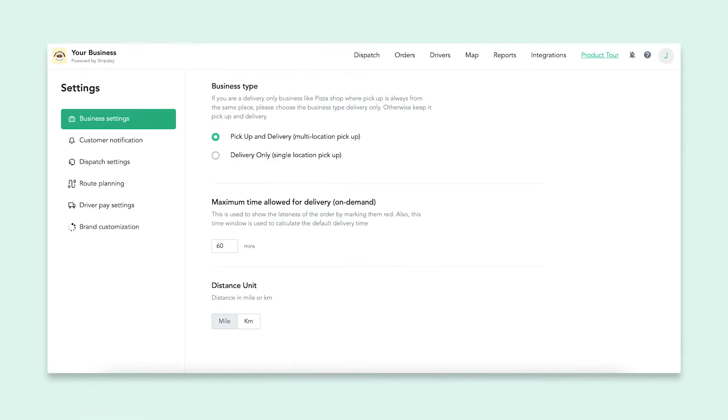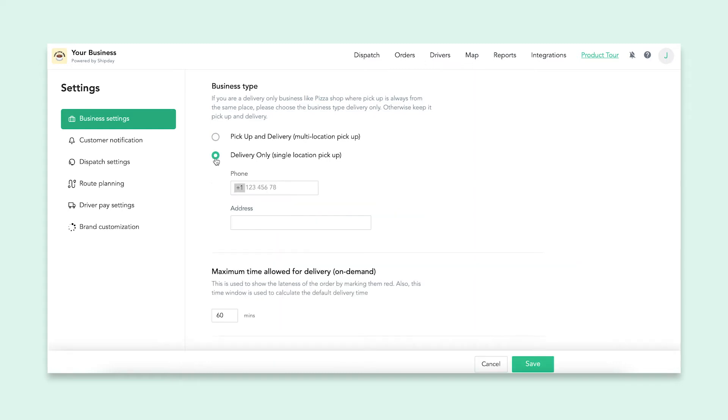On your ShipDay dashboard, there are several settings you can look at and change as you please. Business settings include your business type. This can either be pickup and delivery or delivery only. If you are a restaurant, where pickup is always going to be the same place, you will be a delivery only business. If you don't have a single pickup location, you should choose pickup and delivery.